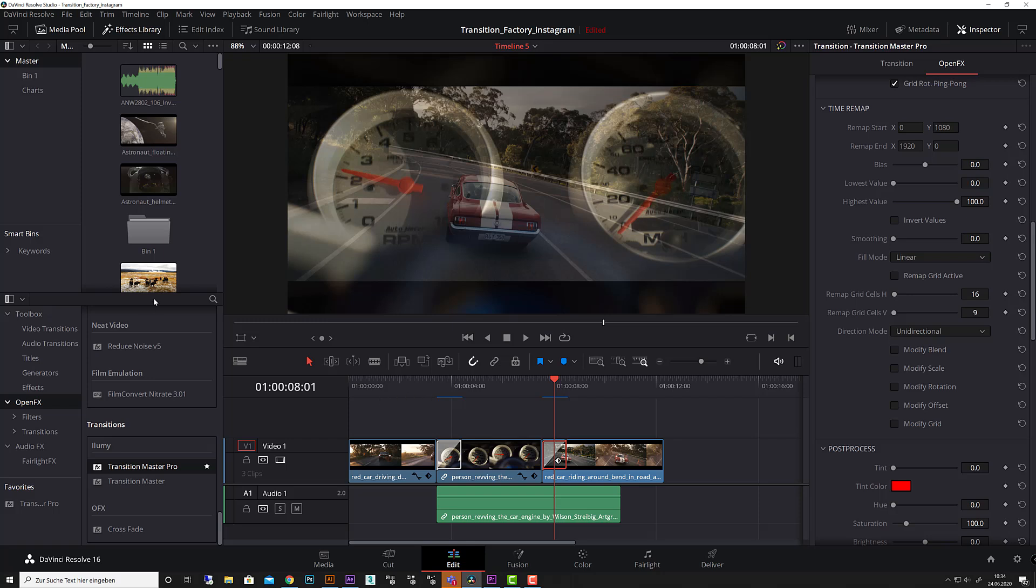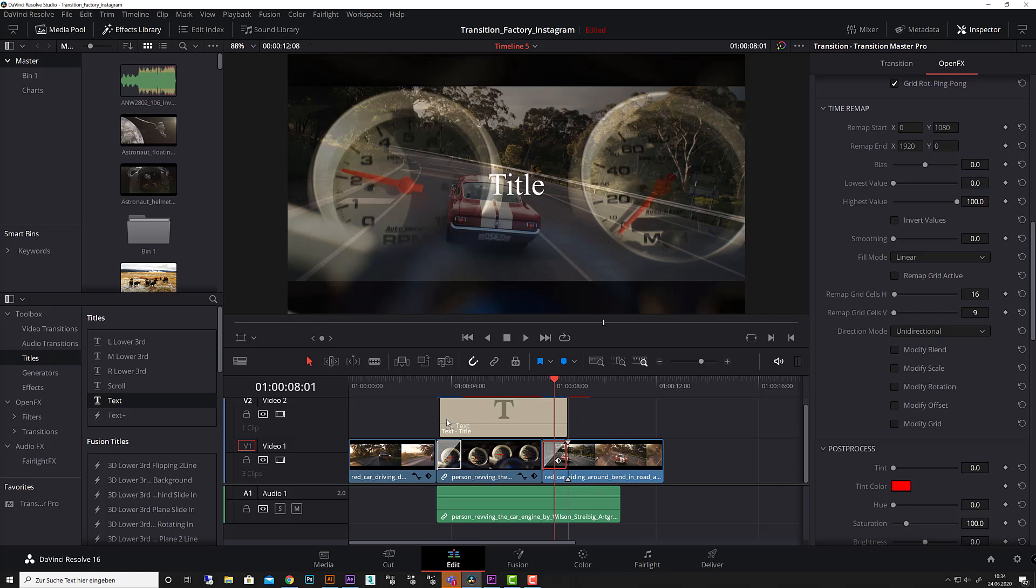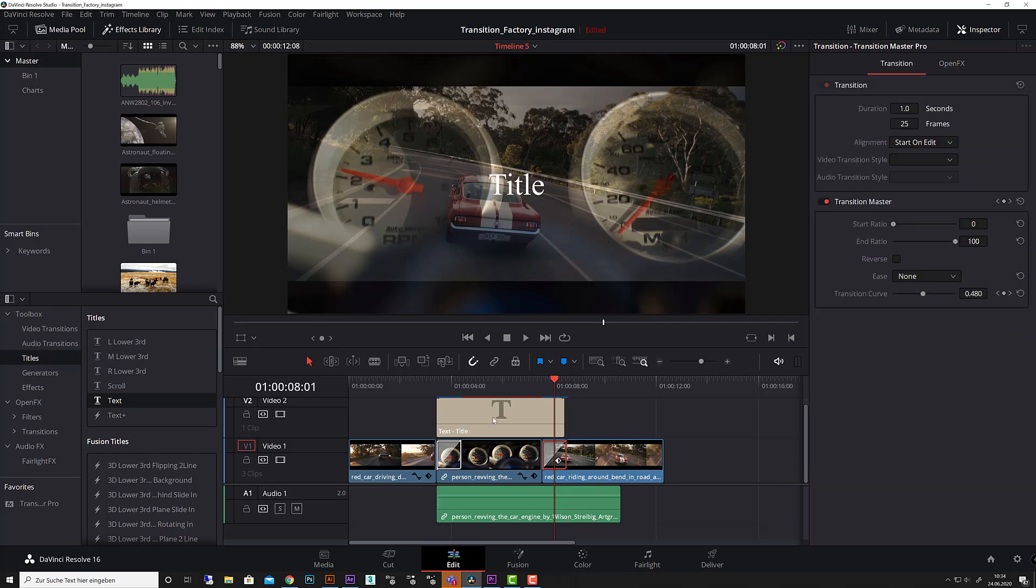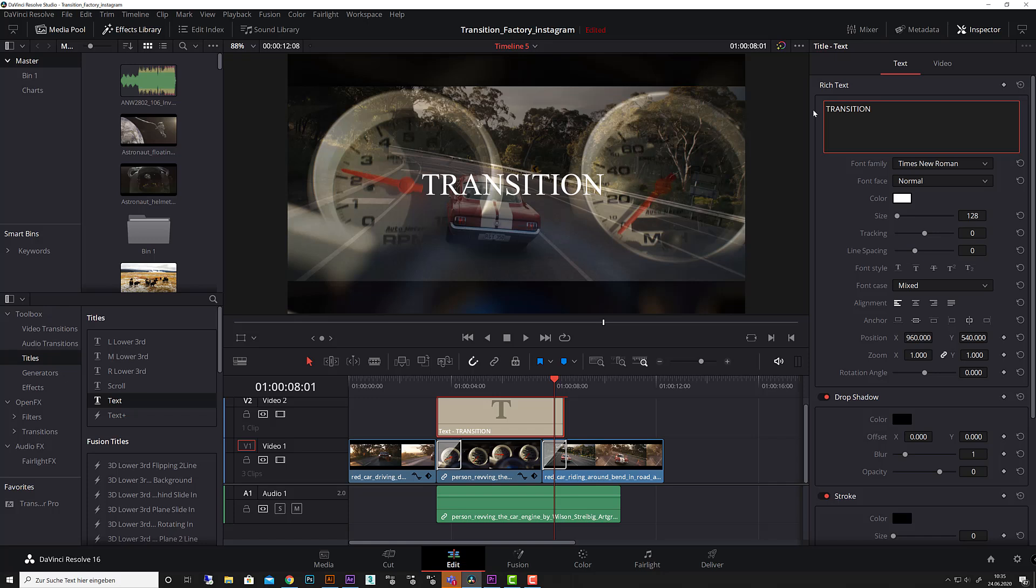Let's go to our titles, bring in a text layer in DaVinci. Here we go, let me drag that here. I click onto my text, type in Transition Master.